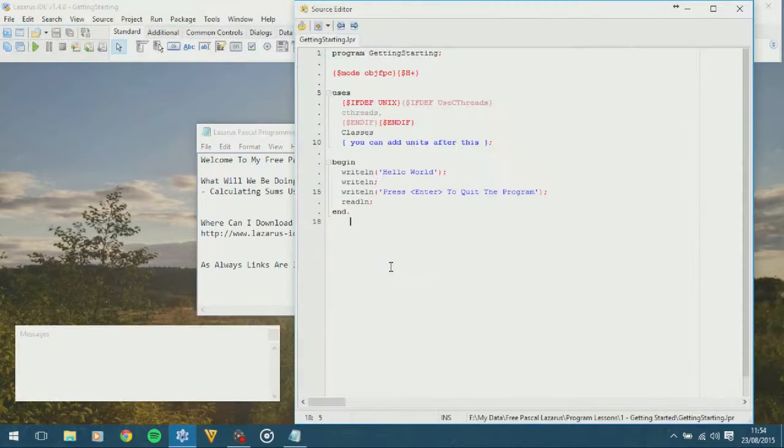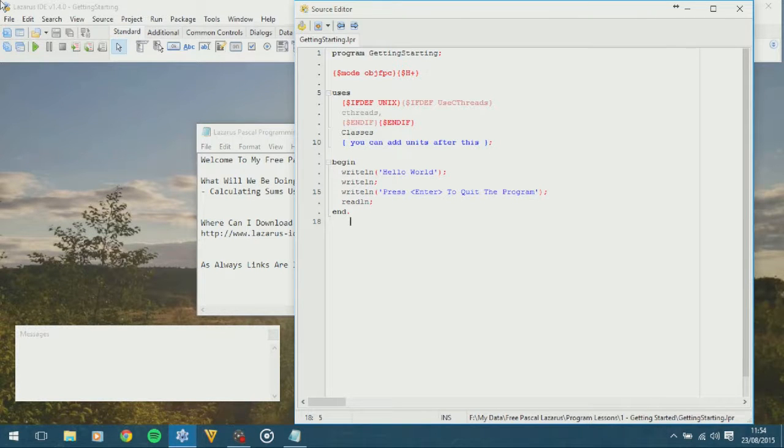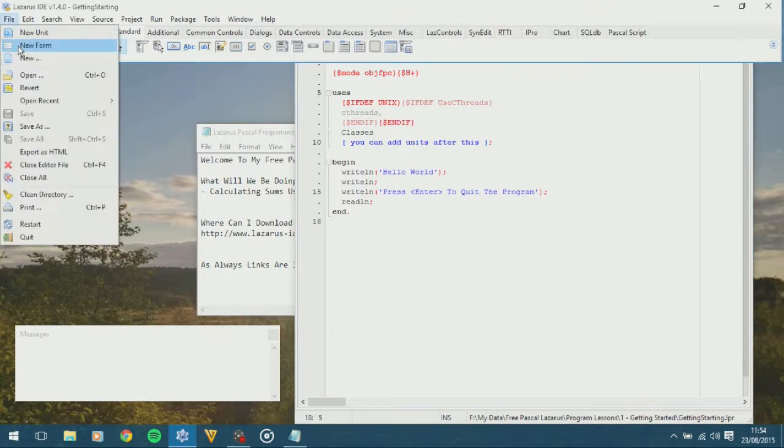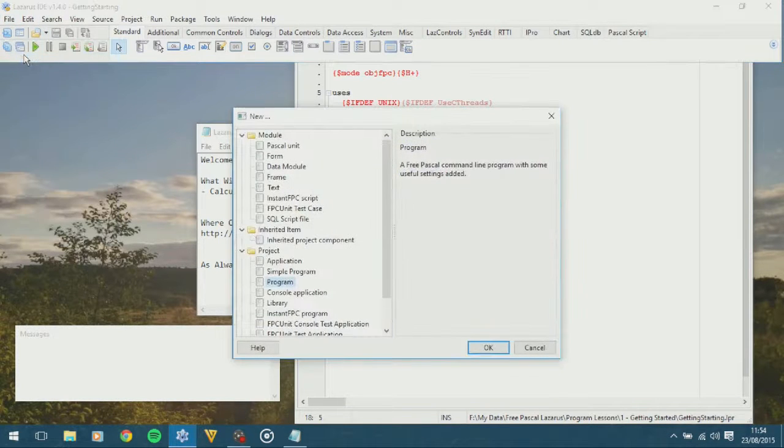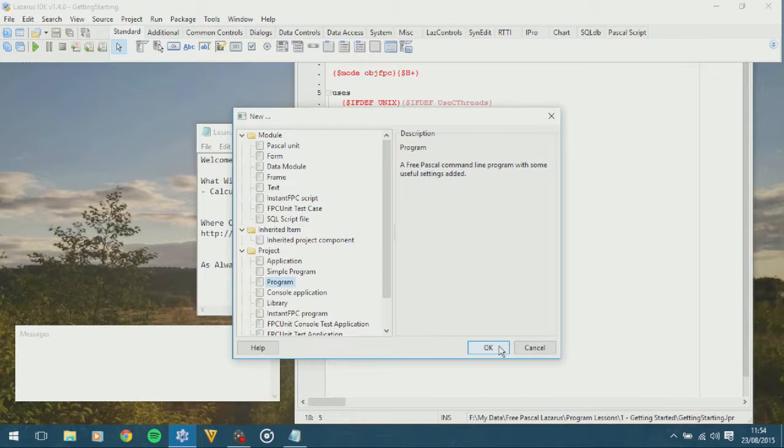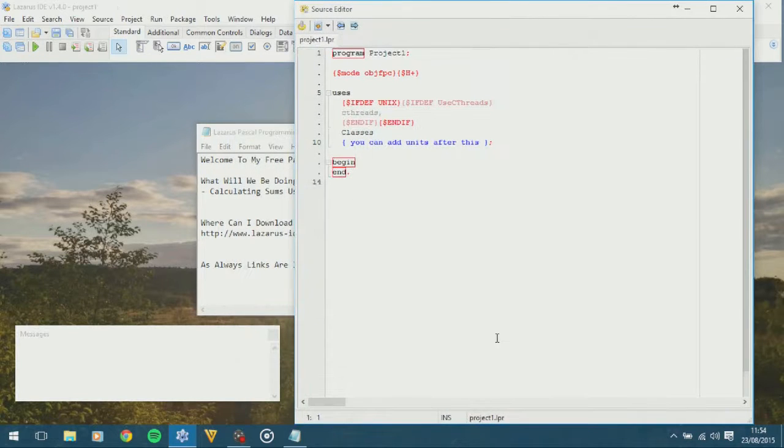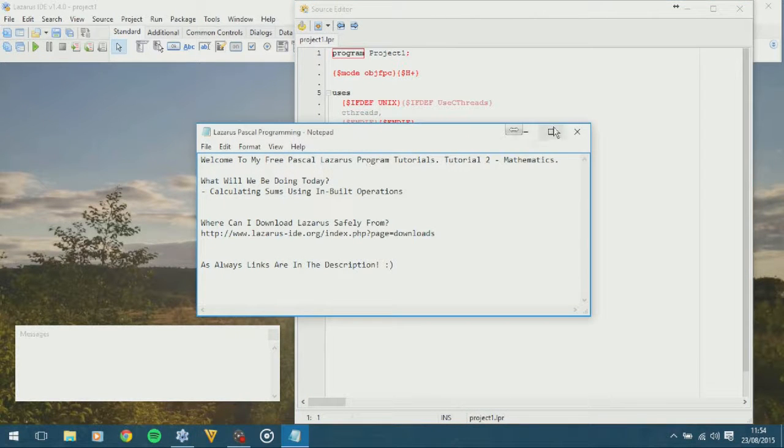Right, so once you've opened up Lazarus Pascal, you want to head over to File, New, and Program. Click OK, and we'll be greeted with a brand new program.